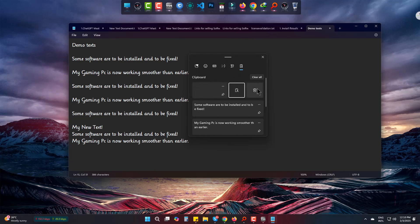So this is how you can simply copy multiple items and paste them easily with less effort. Please be with us and also subscribe to Inspire. Goodbye.